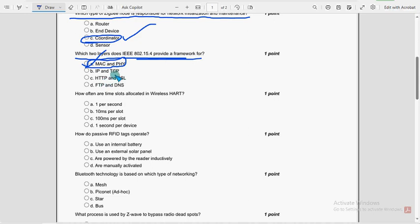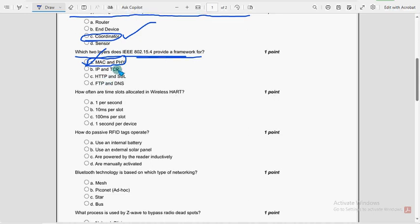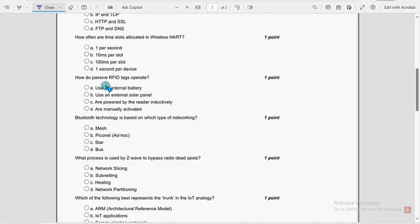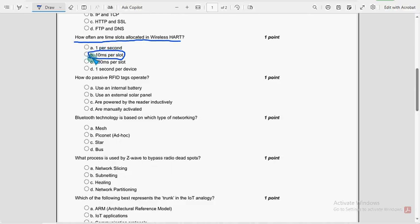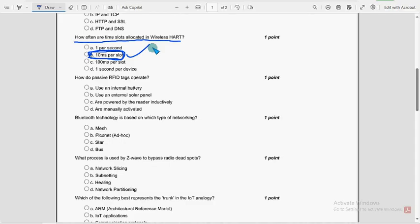Moving on to the sixth question now. How often are time slots allocated in wireless HART? So for sixth question, option B, 10ms, 10ms per slot. So mark option B as the probable solution for sixth question.